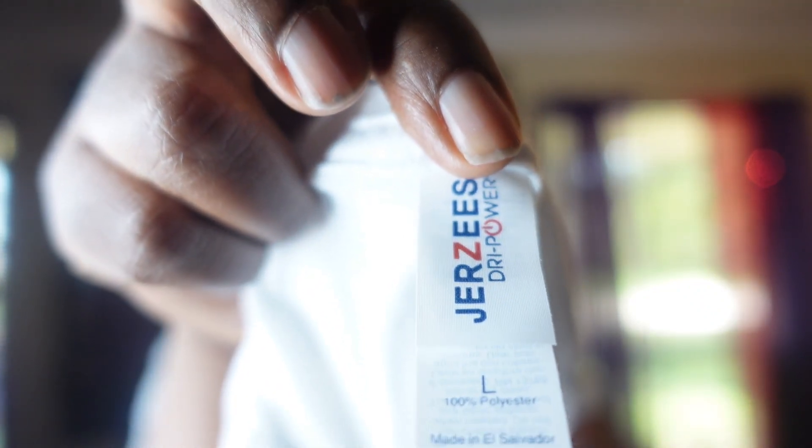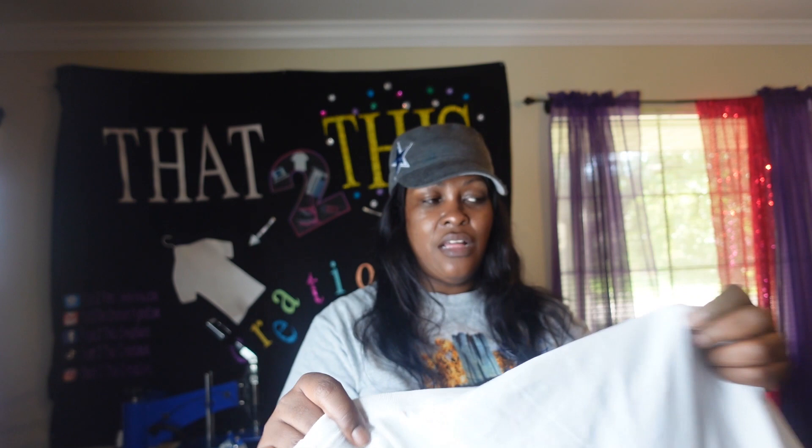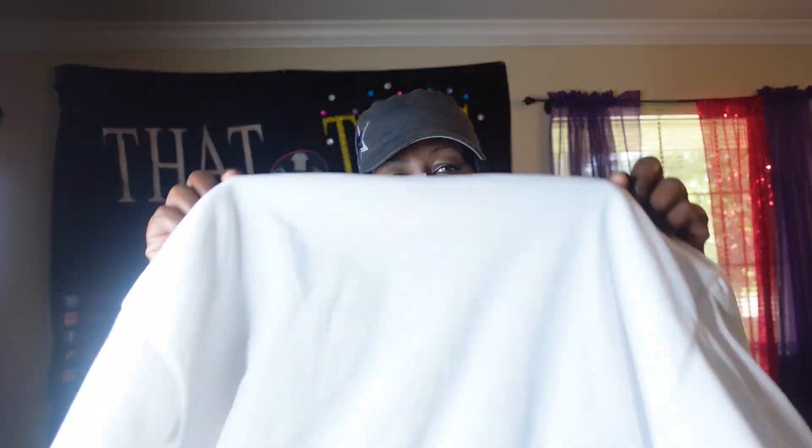It's a jerseys 21M lower shirt. I believe I got it from Clothing Shop Online. I'm not sure, but I think it was Clothing Shop Online. So if you want to see me sublimate this shirt, wait now, come on let's go.